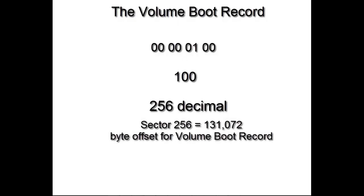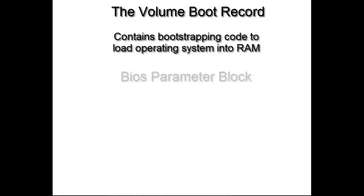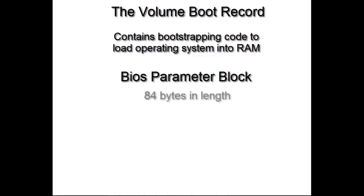Like the master boot record, the volume boot record also contains bootstrapping code. However, the most important block of information is the BIOS parameter block. The BIOS parameter block contains 84 bytes of data in hexadecimal format. These 84 bytes are broken down into individual units at various offsets within the block. These individual units, when converted from hex to decimal, provide forensic information about the file system and the partition itself.